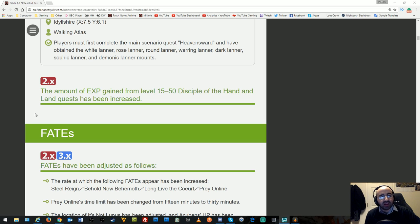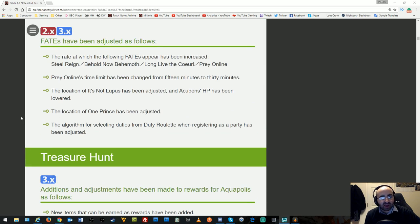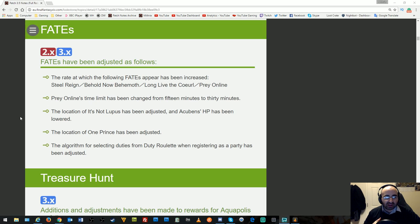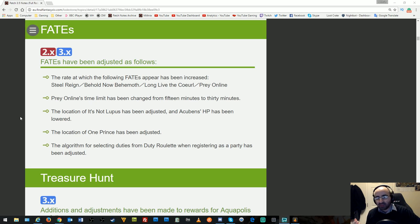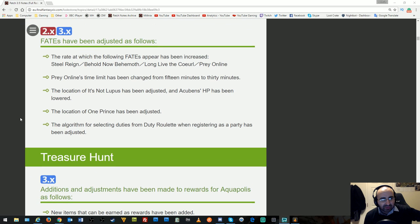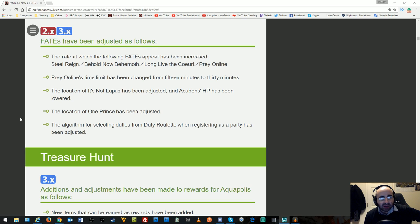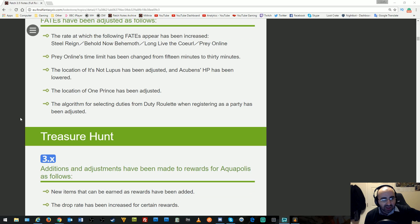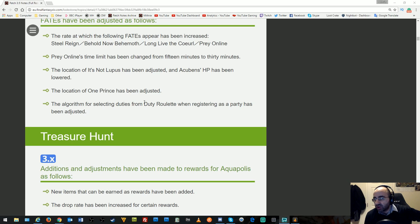FATEs have been adjusted. The rate at which certain FATEs appear has been increased, including Steel Reign, Behold Behemoth, Long Live the King, and Prey Online. Prey Online's time limit changed from 15 to 30 minutes. Location adjustments and HP changes were made to various FATEs. The algorithm for duty roulette when registering as a party has been adjusted, so hopefully you won't get the same dungeon every day for a month.